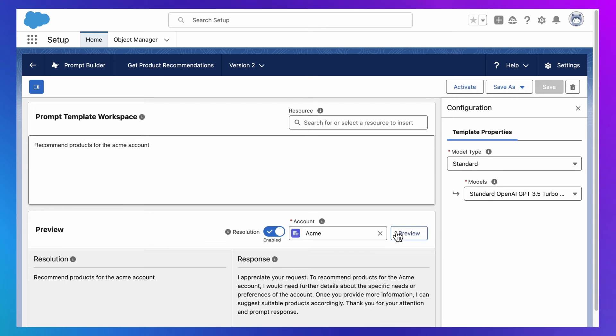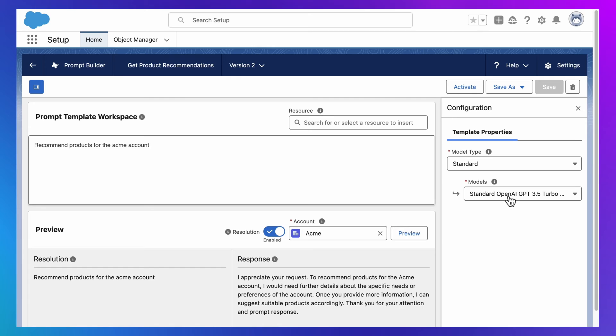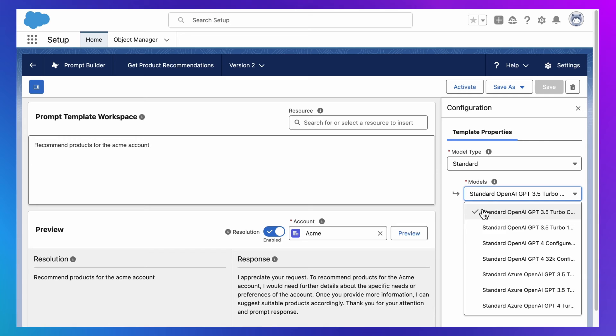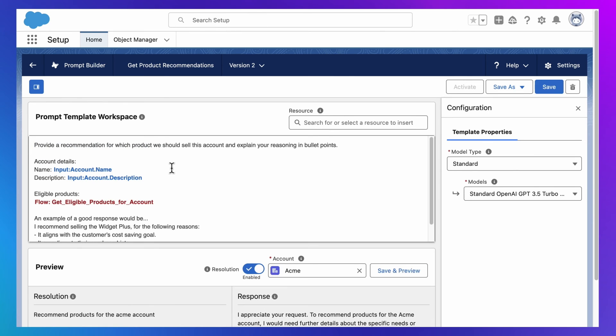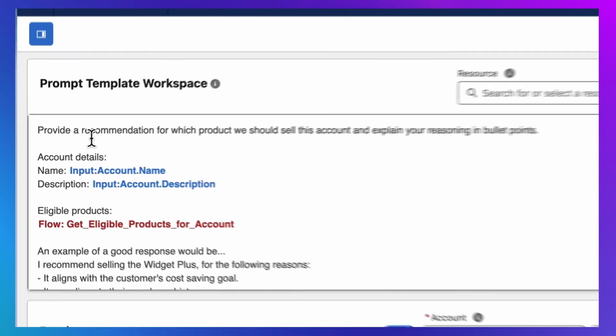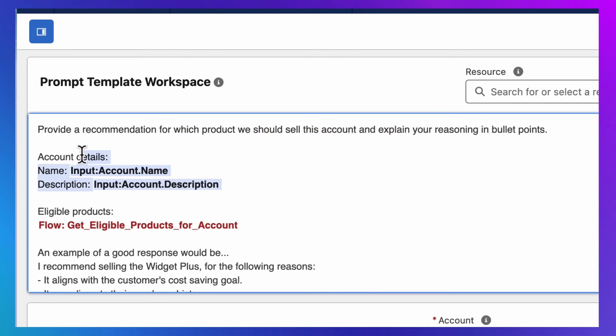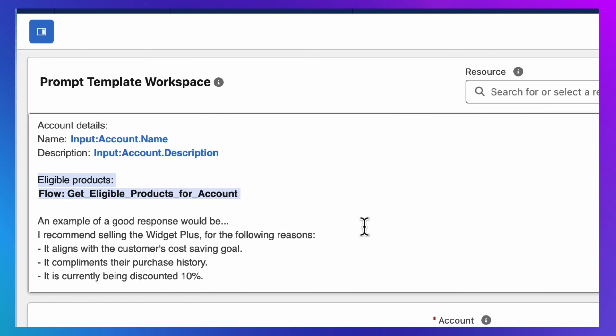But if I send this prompt directly to the large language model, you'll see I'm not going to get a good answer. And that's because these public large language models know nothing about my business or customers. Now thankfully, I can fix this with a technique called grounding. Where I add the missing business context into the prompt. So I'm going to do this. I'm going to paste a new prompt where I'm describing what I want AI to accomplish. Then giving it information about my customer using my CRM data. And then I'll include results from that old flow I built which returns the product recommendations.